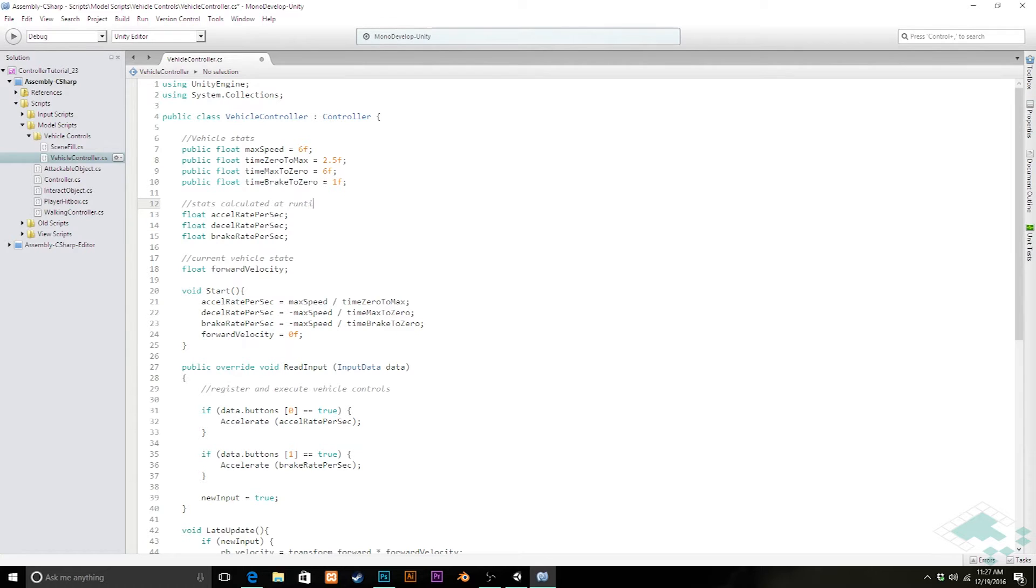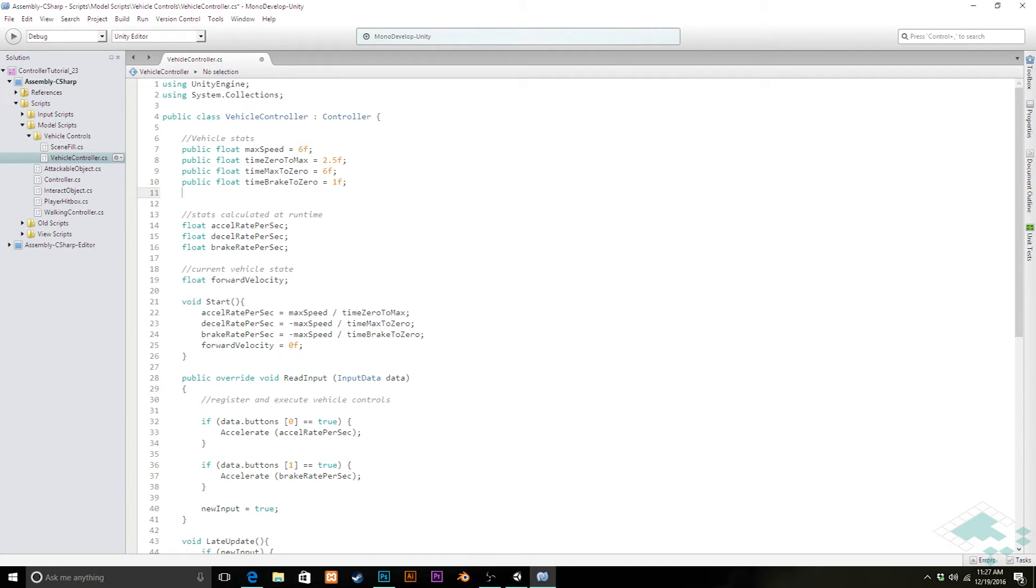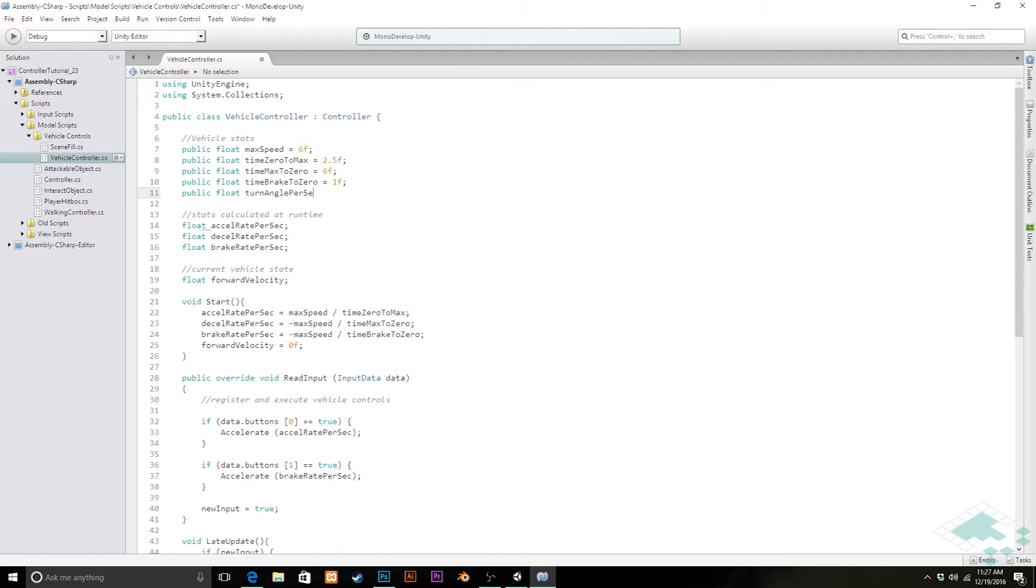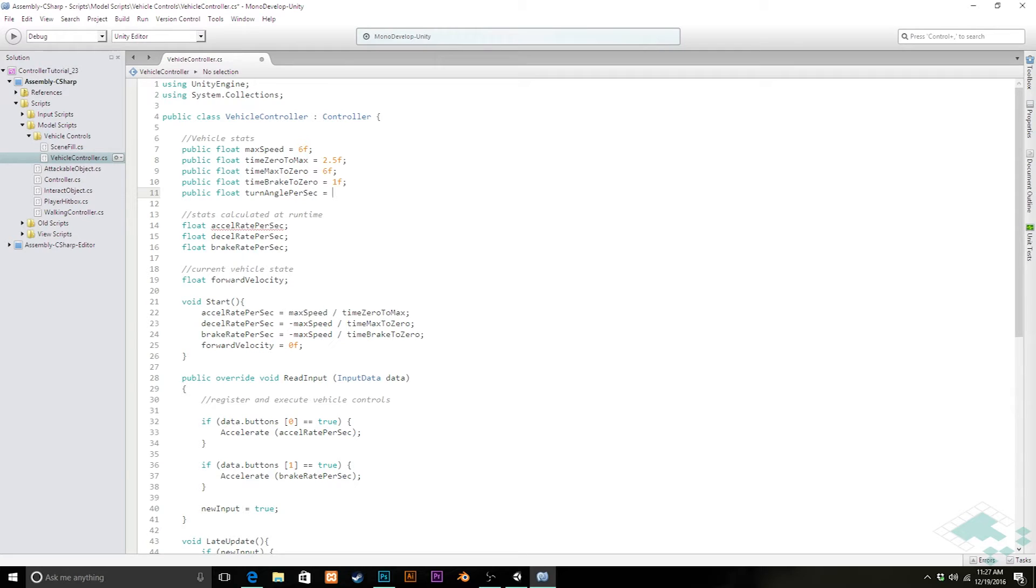We're going to add another stat as well as another vehicle state here. First thing we're going to add is a public float called turn angle per second. This is really how far the vehicle will turn if we're holding down the left or right keys for a full second. I'm going to make this just be 90 degrees right now.